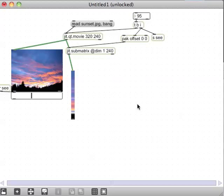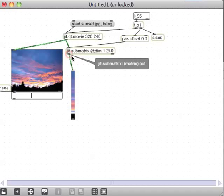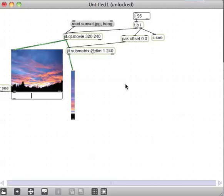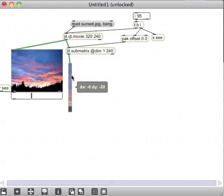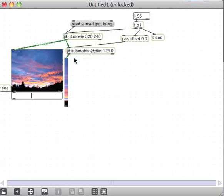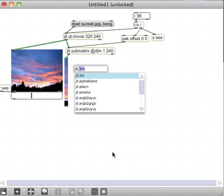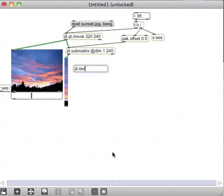After getting the submatrix set up, there are actually two different approaches to this and I'm going to do both. The first approach is to turn this column into Max values, and the two objects you'd use for that would be either jit.spill or jit.iter. Since we've used jit.iter before, I'll use that.